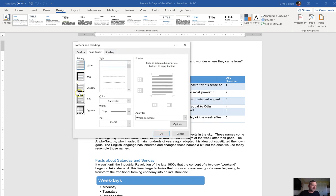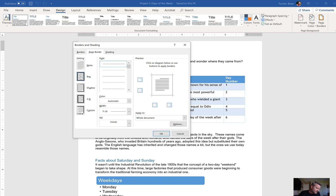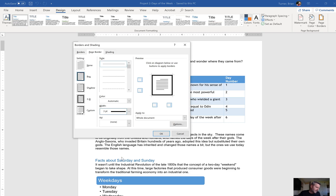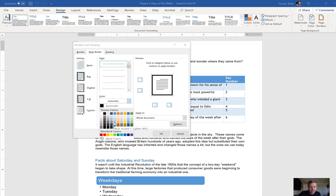On the left-hand side there's a setting called None — if you don't change that, no matter what you choose, you're not gonna get a box border. So here you need to say Box. They want us to apply it to the whole document with the width of three points, so down here we're gonna set width to three points, and a color of blue accent five.